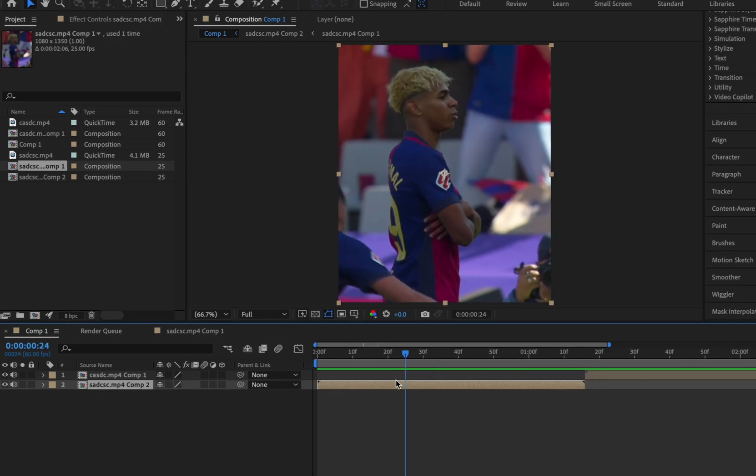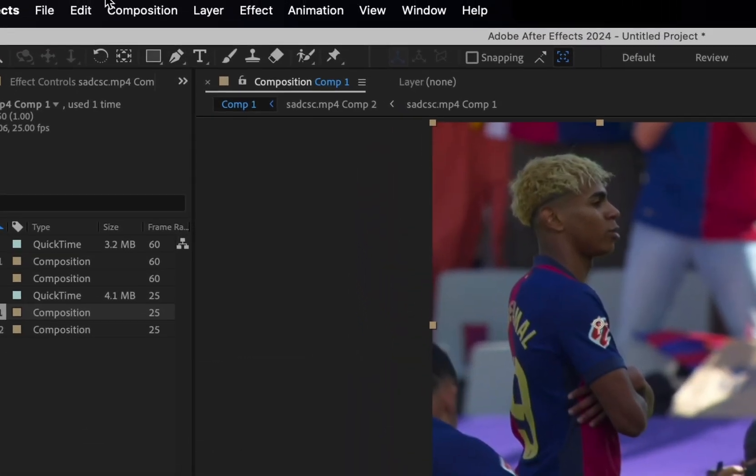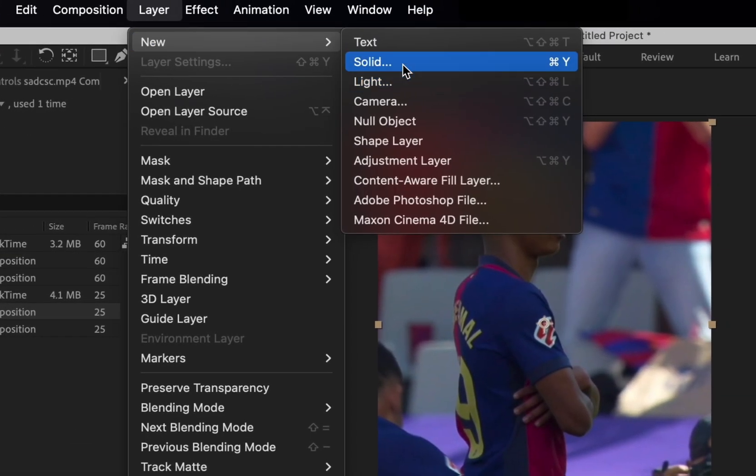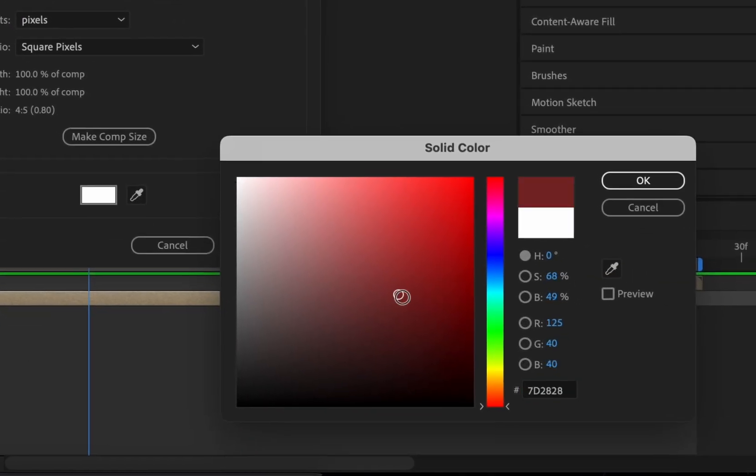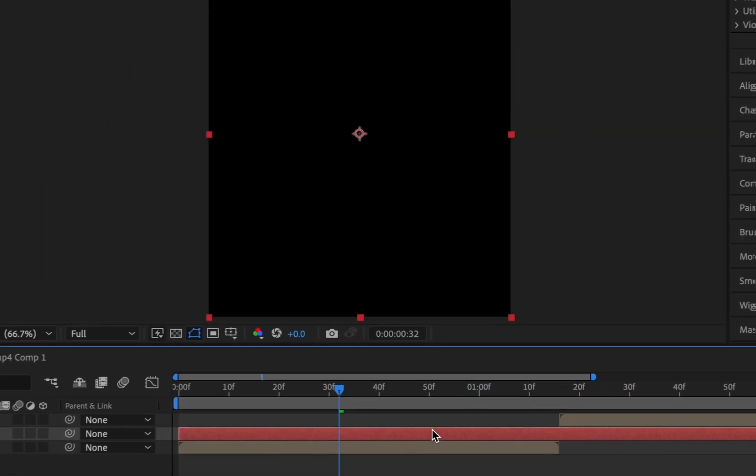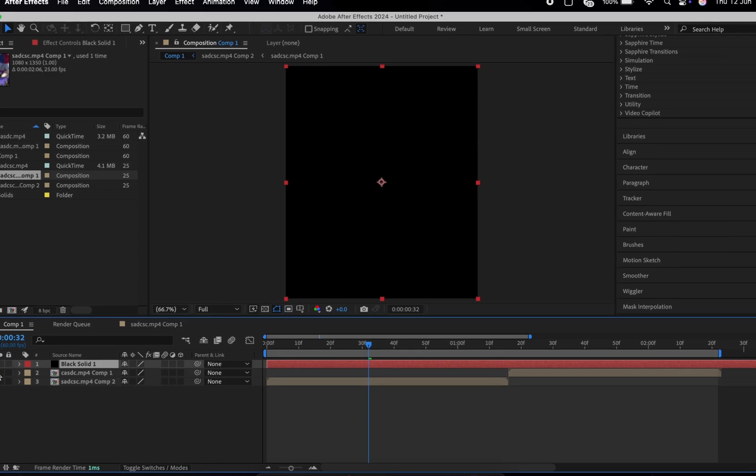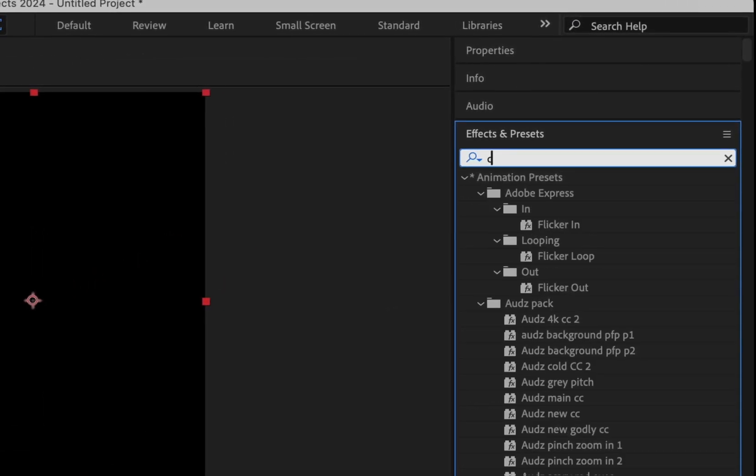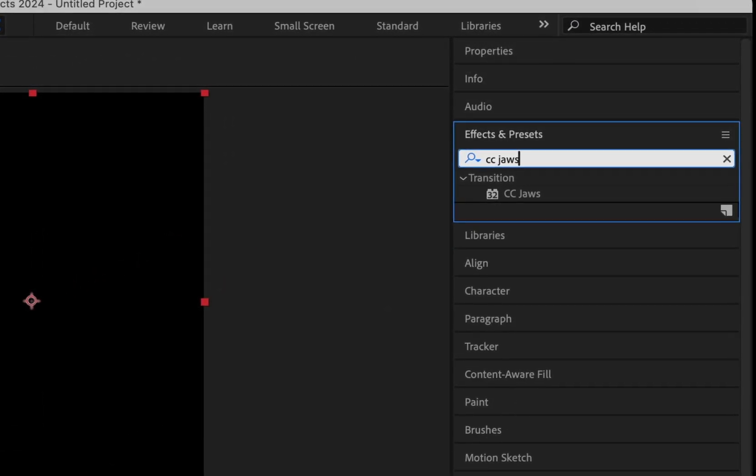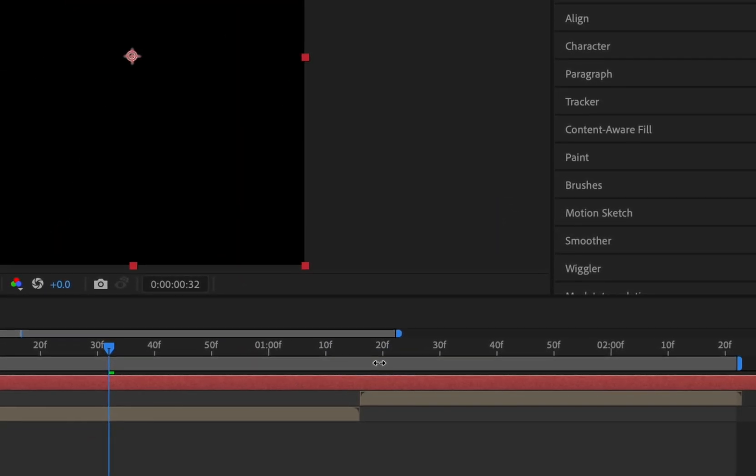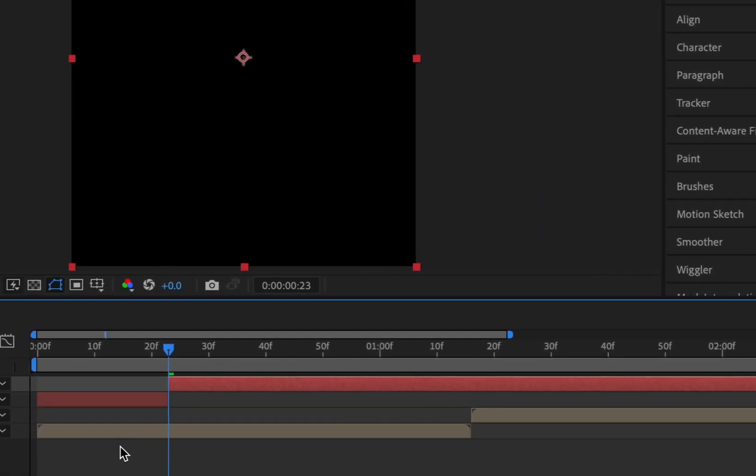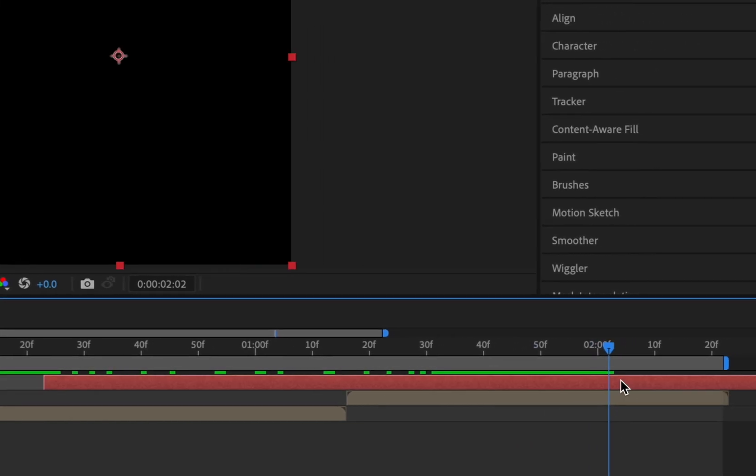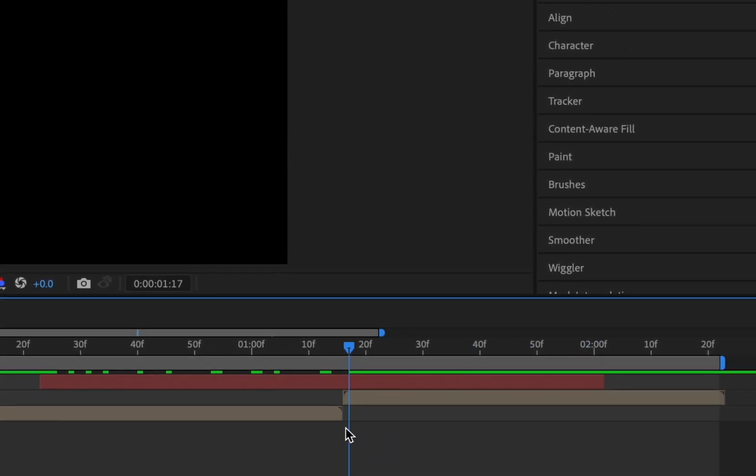Firstly, import your two clips. Make a new solid layer and make it black. Drag it above the two clips. Add the effect Double C Jaws. Shorten the solid layer. Copy these settings.